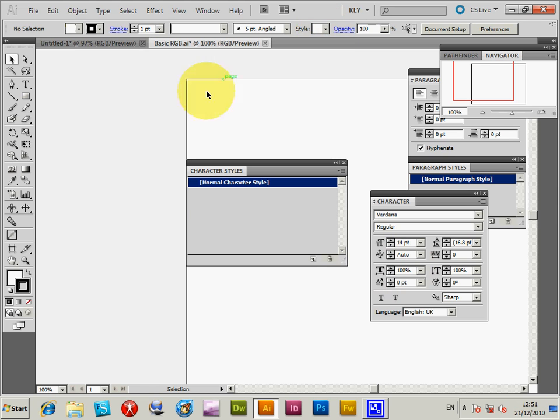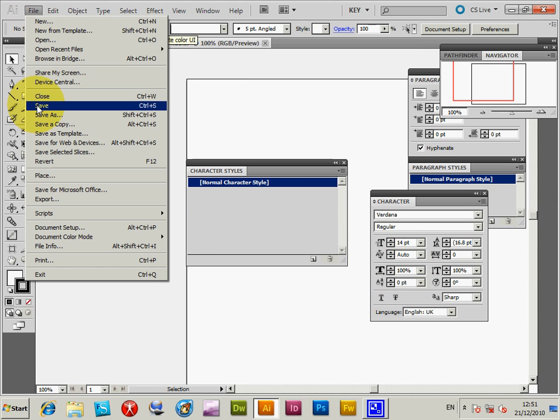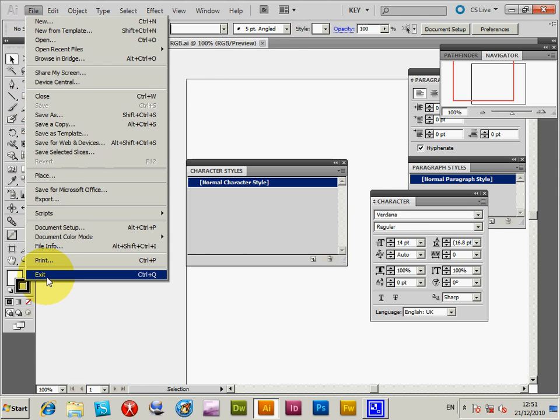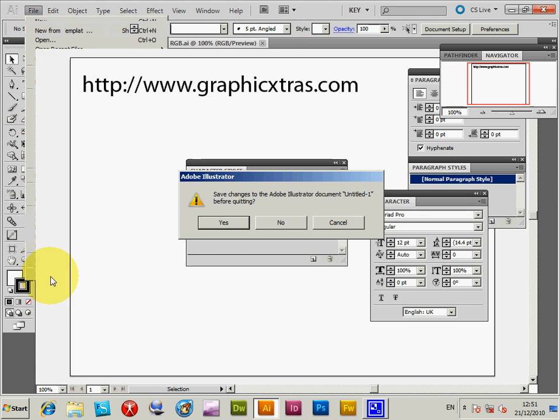That's been updated. Now save the document. I'm going to exit Illustrator.